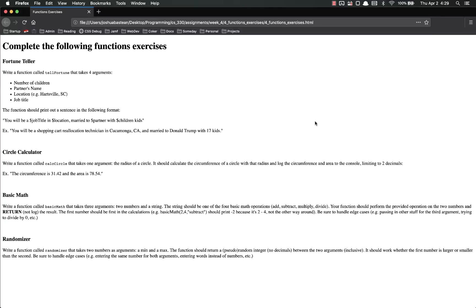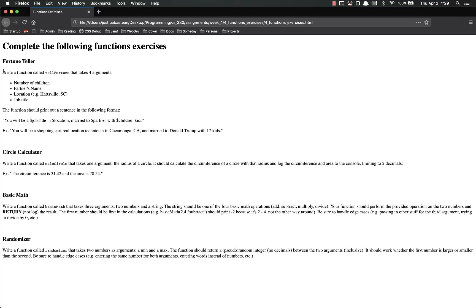Basically what you're going to be doing is writing four separate functions. The first is going to be a fortune teller function, kind of like the old elementary school thing where who are you gonna marry, how many kids you gonna have, type thing.